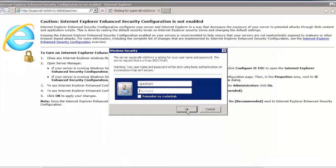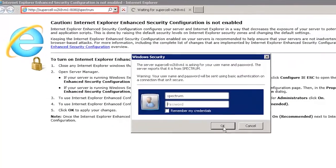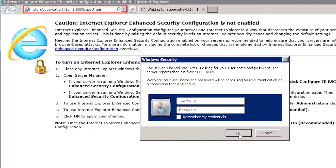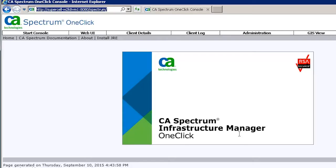Now, open Internet Explorer and enter the Spectrum URL in the address bar. You will be prompted to enter the credentials. Type in the user name and password and then click the OK button. The Spectrum one-click web application is displayed.